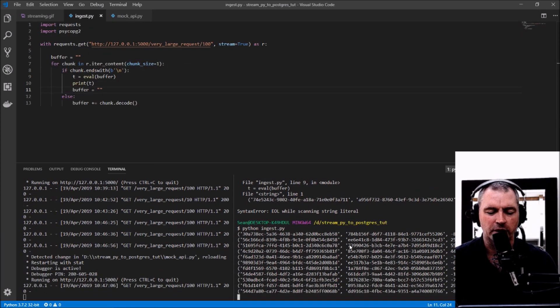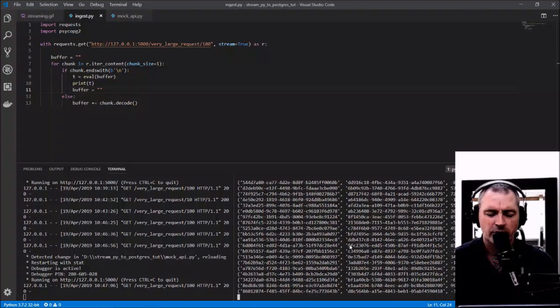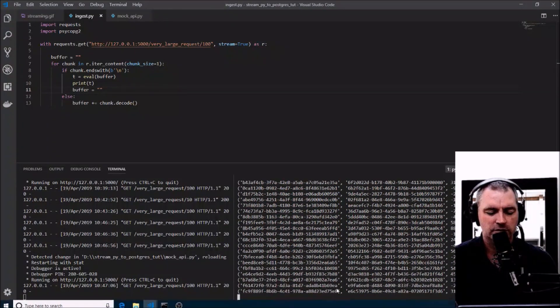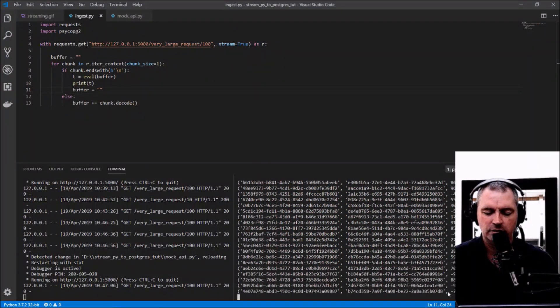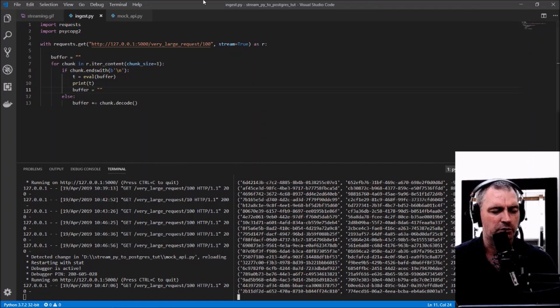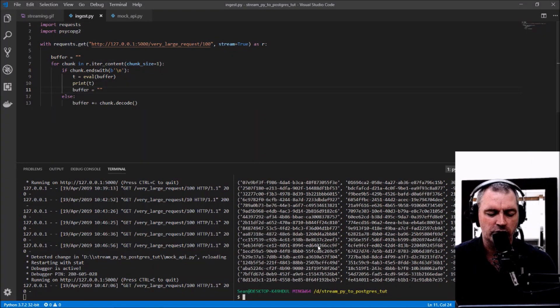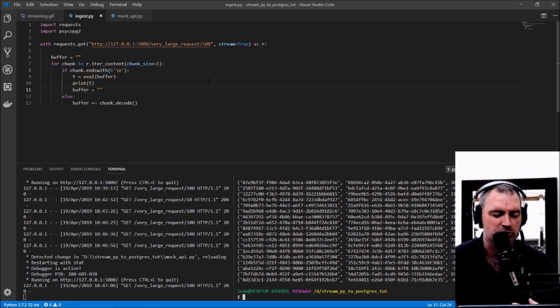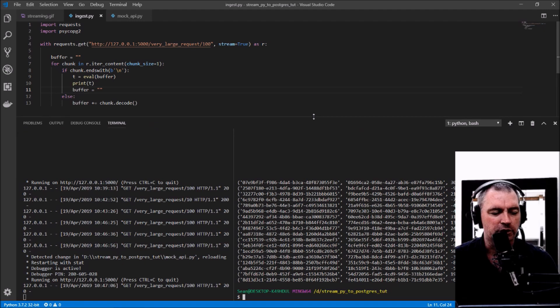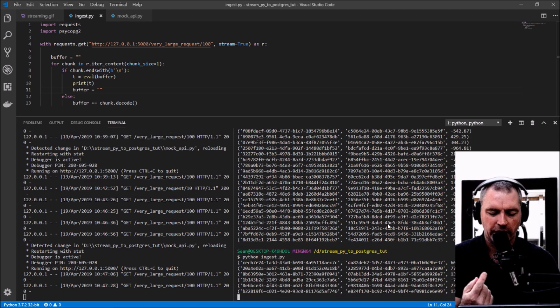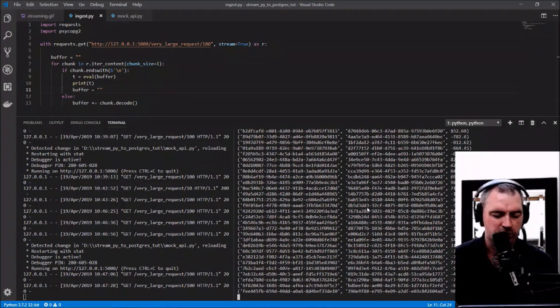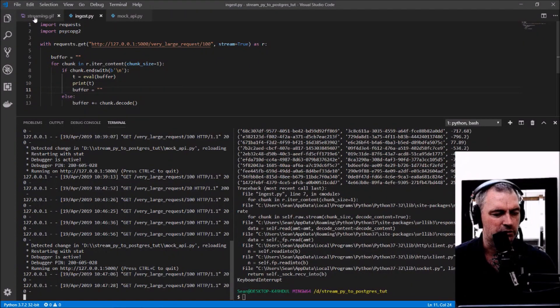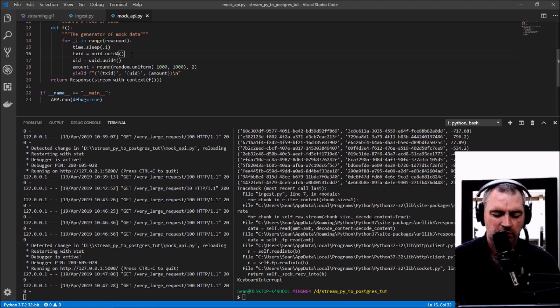There we go, there's all the rows. I printed out a hundred up there. Rather than waiting for all those hundred to be returned then spitting them all out in one go, I've written them to the console as I get them.